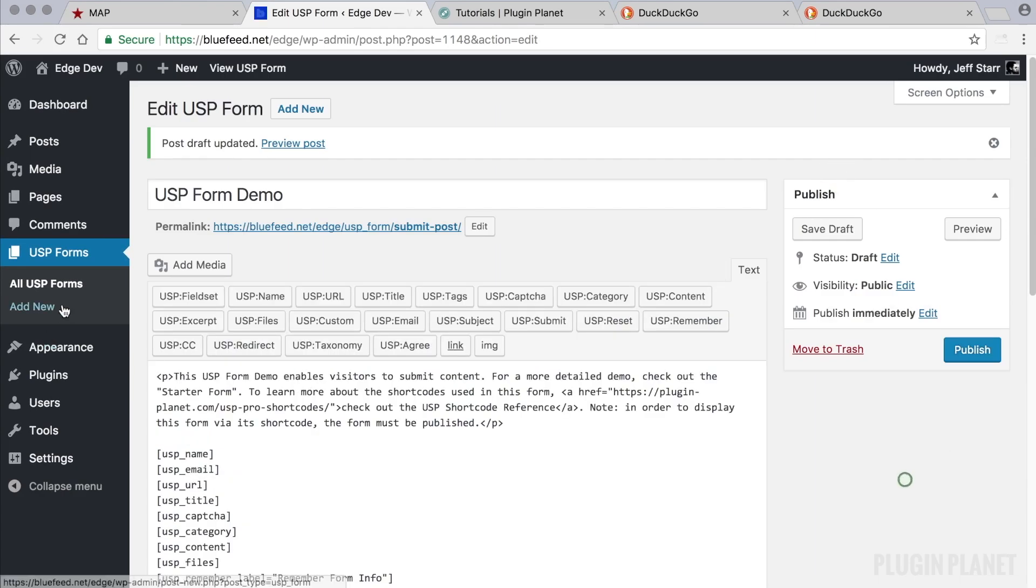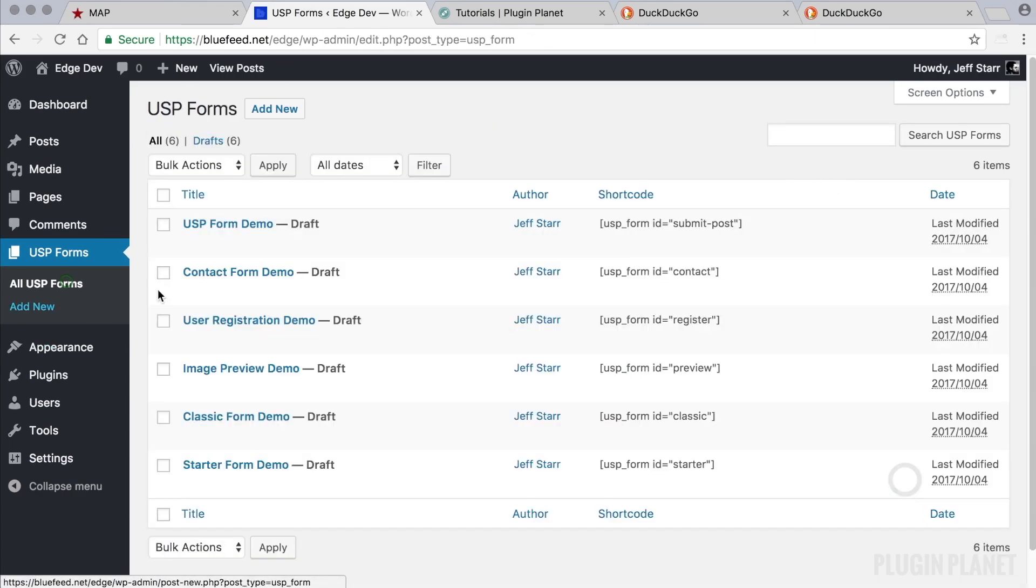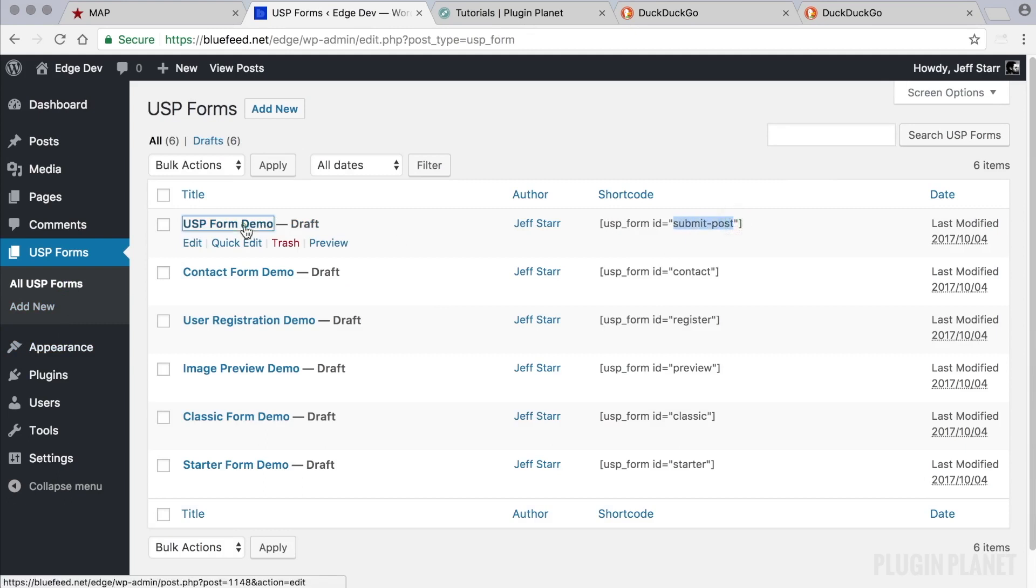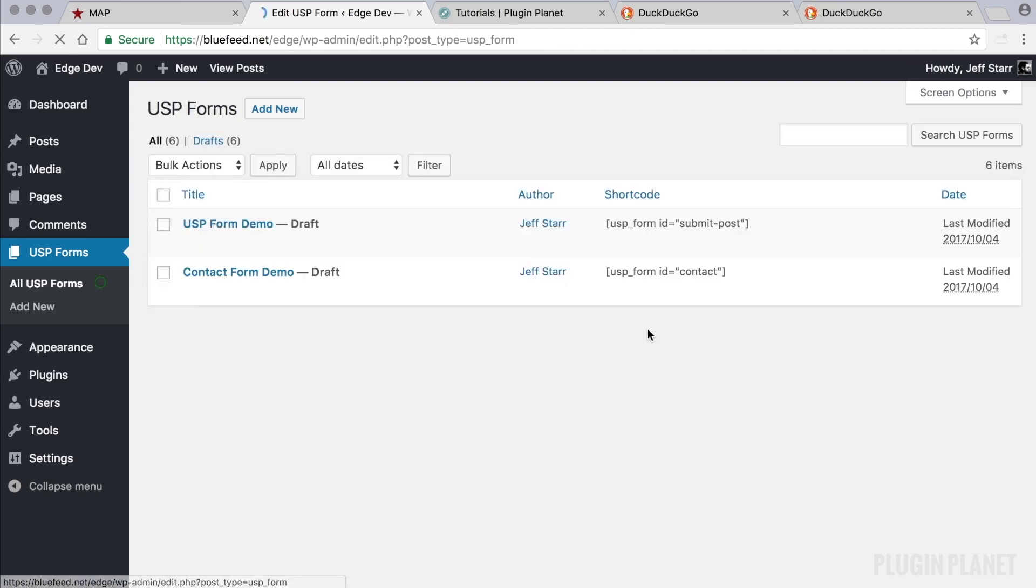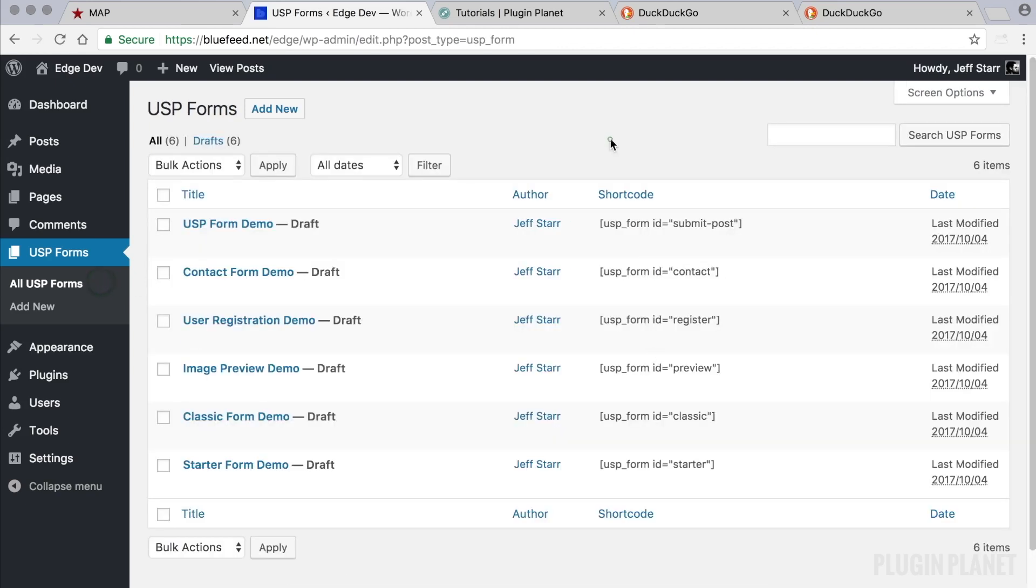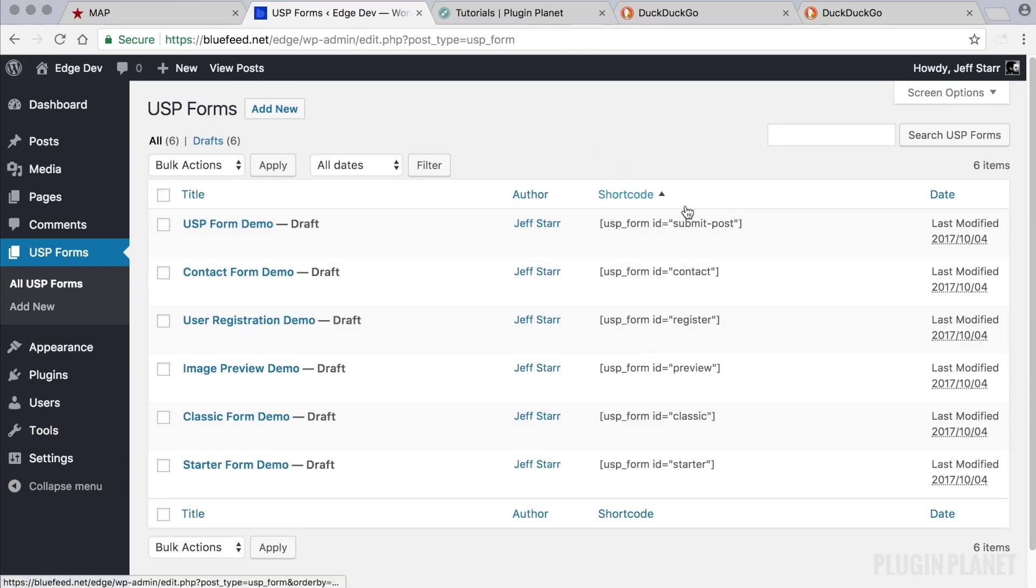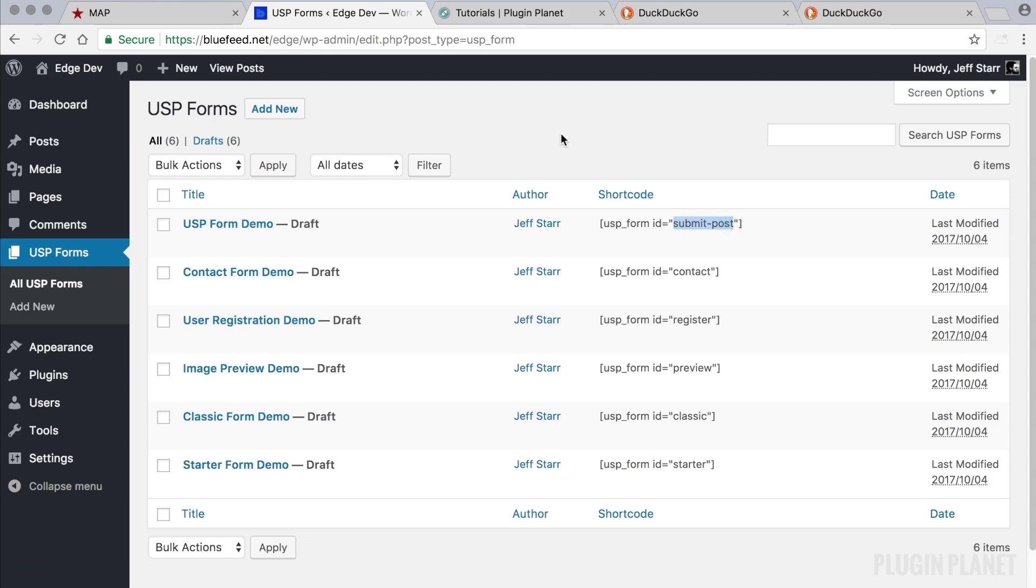Now we go out here and we see that the ID is submit-post, which is correct because the permalink slug is submit-post. So that's the first tip. The second tip is a way to create the shortcode without relying on the permalink slug. It's possible to use the numerical form ID.